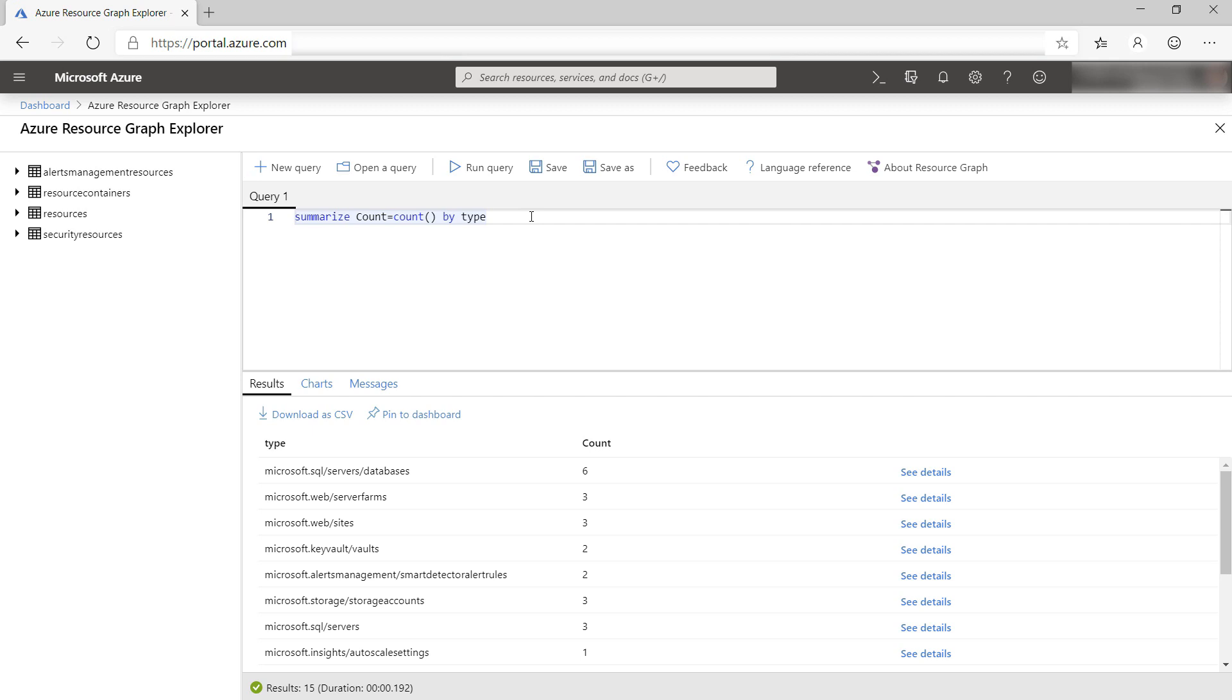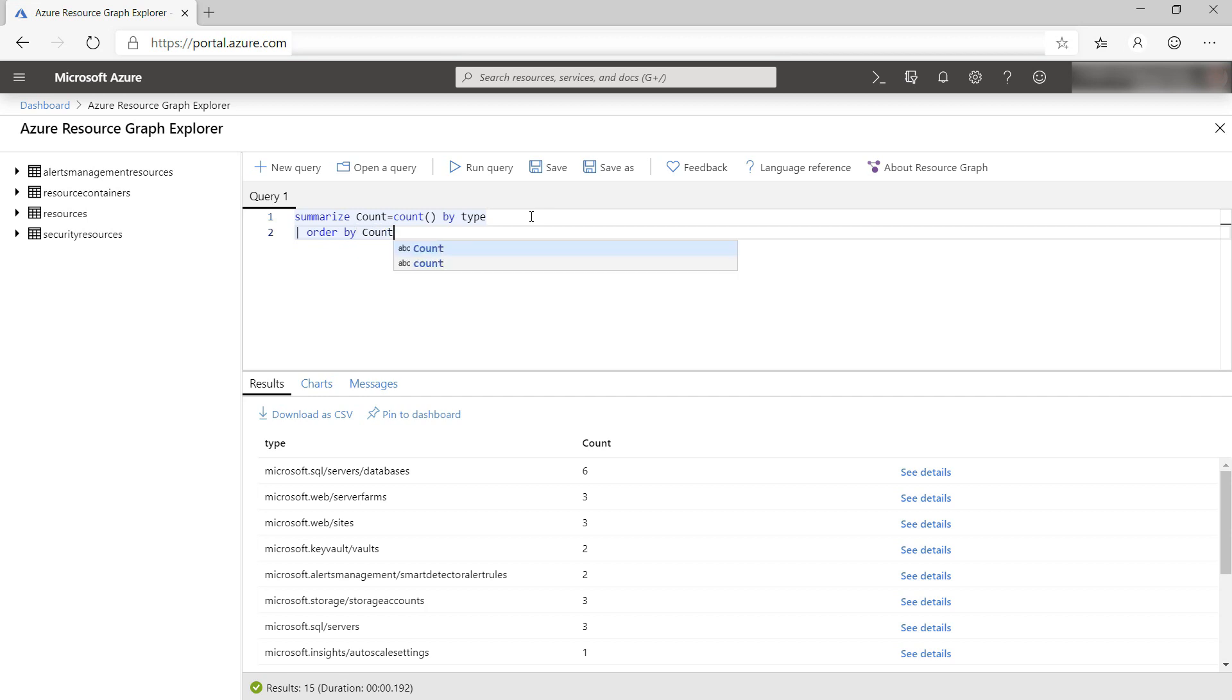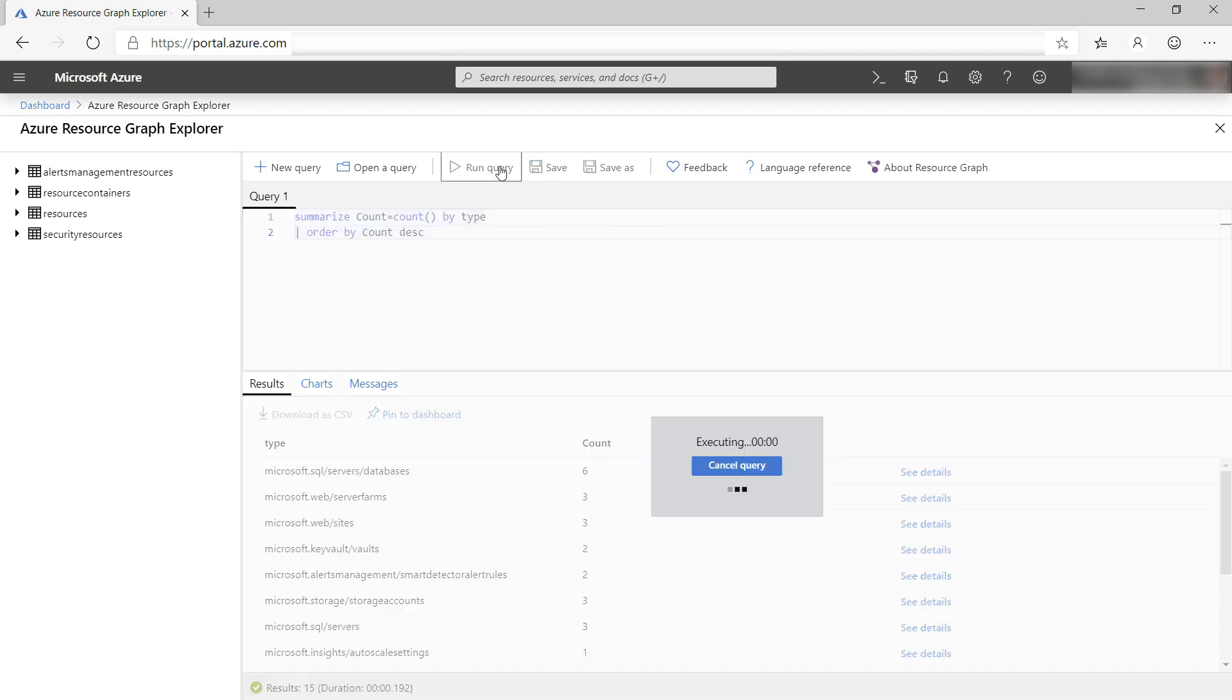I can query this using the Kusto Query Language or KQL. You use the same query language for Application Insights and Azure Monitor. Let's expand this. I want to order by count. There we go.